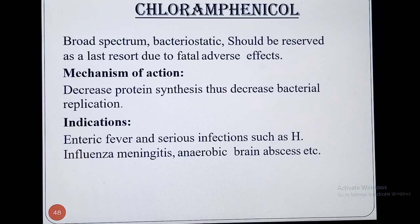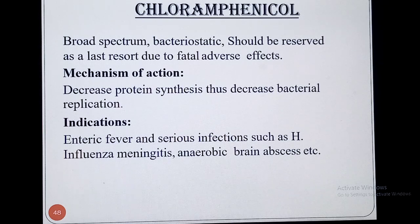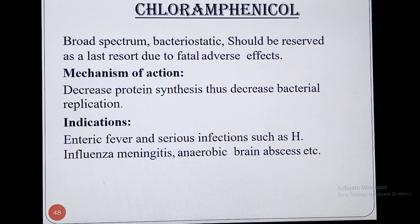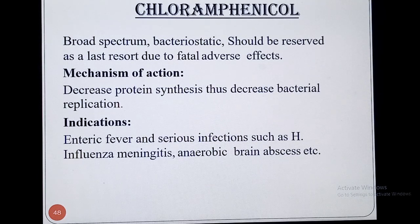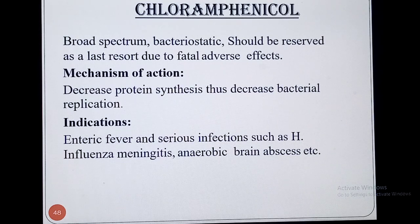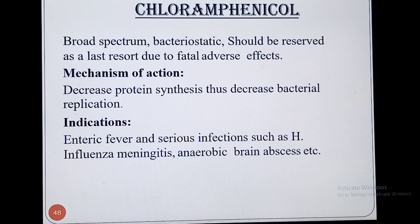I'm Zuhuri Islam, welcome to my lecture regarding antibiotics. This is another group of antibiotic called Chloramphenicol. This is a broad spectrum antibiotic as well as bacteriostatic, and it should be reserved as the last resort due to fatal adverse effects which are reported normally.